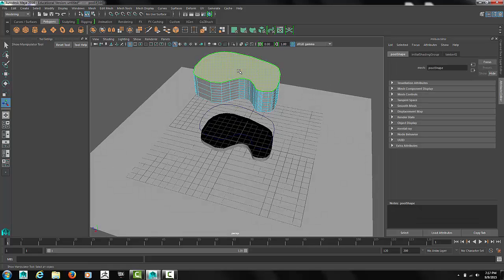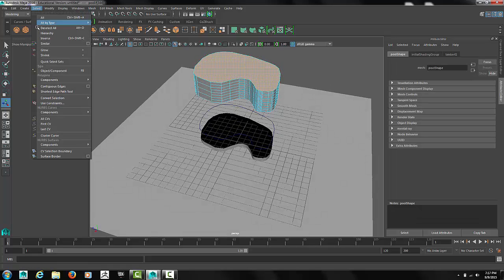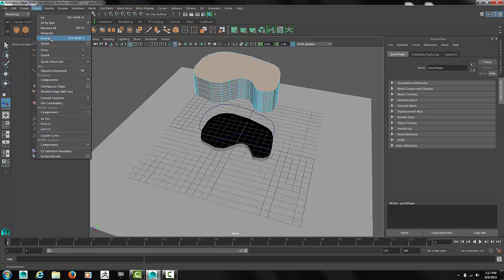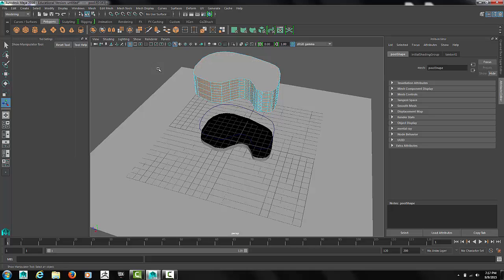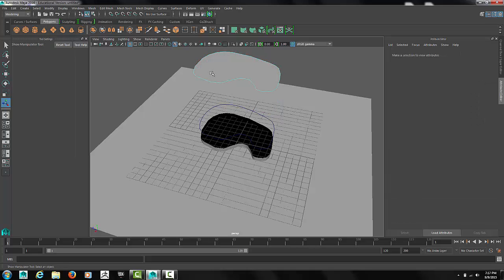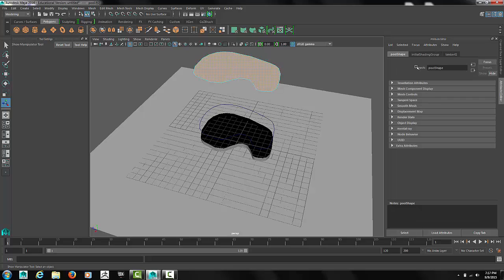Now at the top, we'll select the top face. And then select inverse. And delete all the other faces. That plane will become the water.